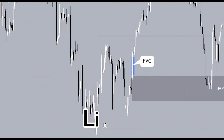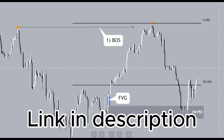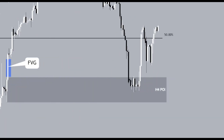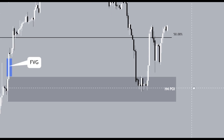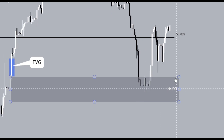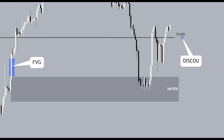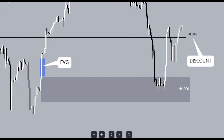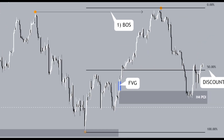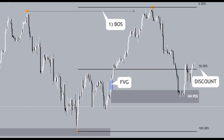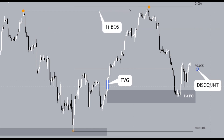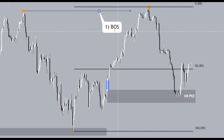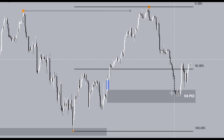The third rule of a POI is that we use the Fibonacci tool to project from the dealing range low to the dealing range high. Anything below the 50% level is a discount. When looking at bullish POIs, bullish POIs must be in the discount. So these are the three rules: a break of structure, a fair value gap, and price in the discount. With all three rules met, this is why we've seen a bullish reaction off this zone.